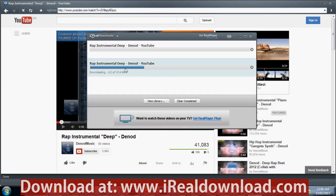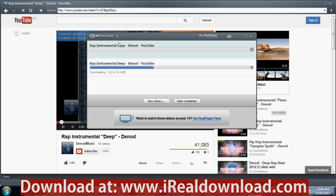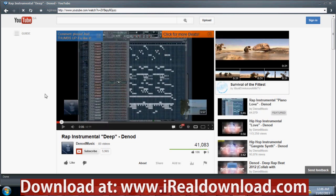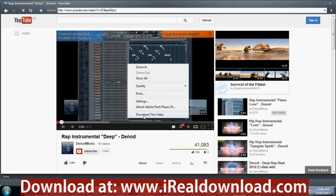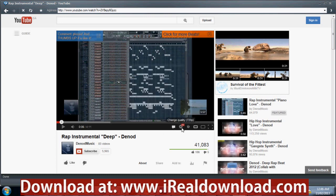You can see the difference in file size — the smaller quality is 12.4 megabytes, and the higher 720 HD is 32.2 megabytes. Before you start downloading, right-click and click download, then click on the settings and select the highest setting available to download the highest quality.